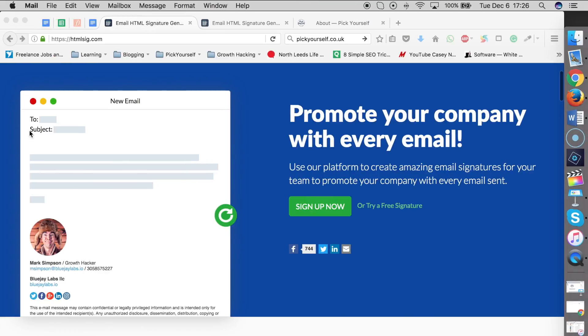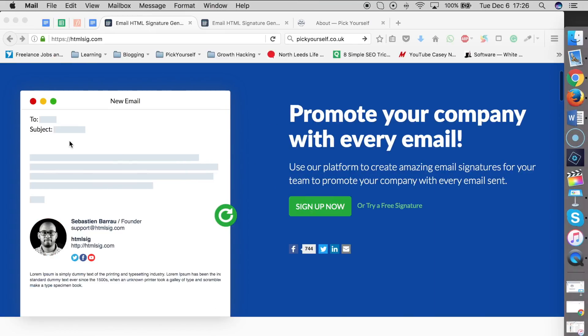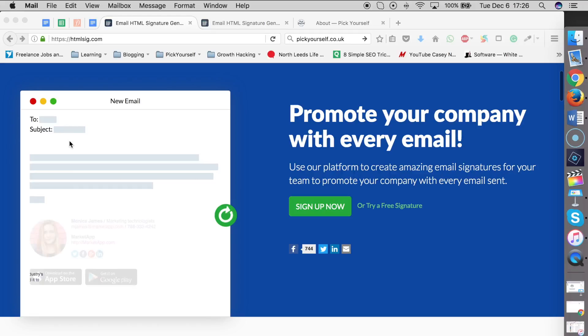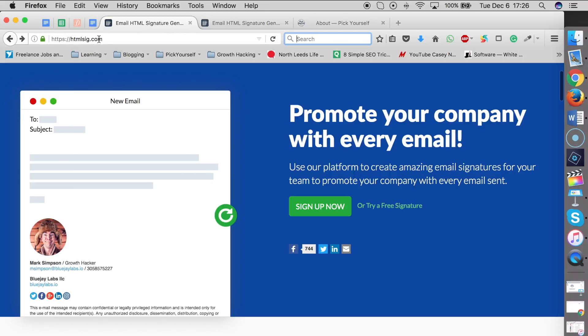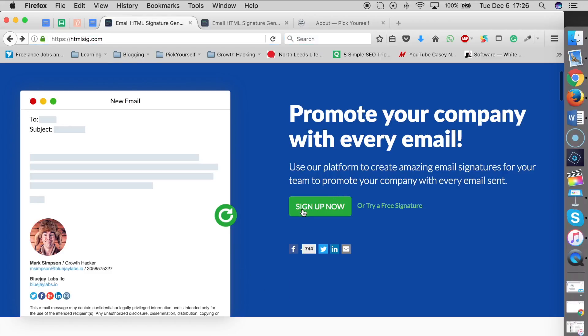Now, go to your internet browser. It's actually preferable that you use Firefox instead of Google Chrome or Safari. Go to htmlsig.com, and once you've arrived there, you can either choose to sign up or, what I recommend, go to 'try a free signature.'